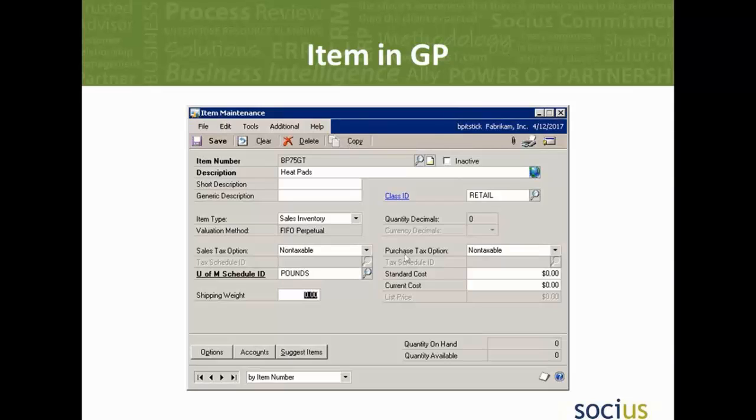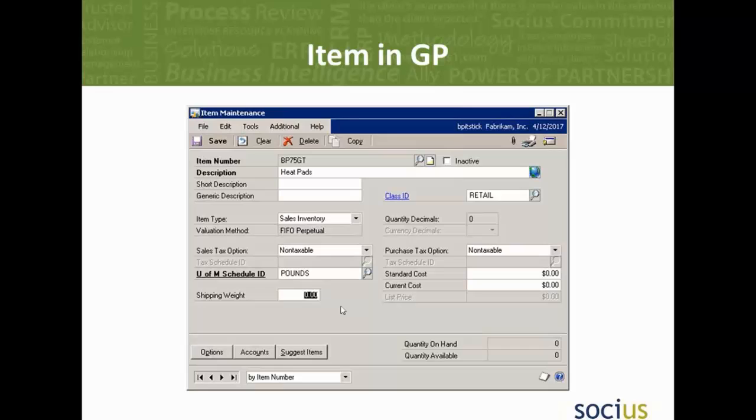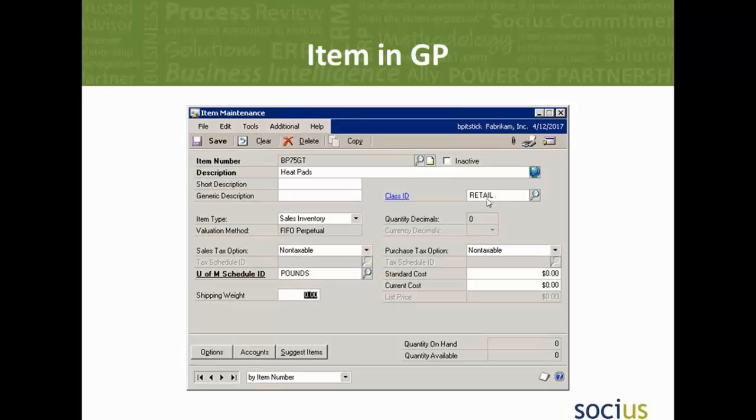So you can see that we've created our item. Like I said, we could add extended things like cost, pricing, those types of things, stocking, inventory, whatever it may be with regards to the item that we created. But I just wanted to show you that our basic three things were the item number, the description, and our class ID.